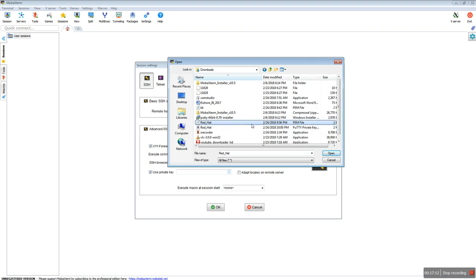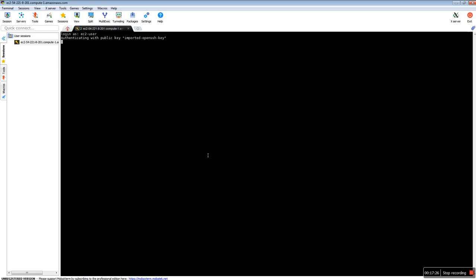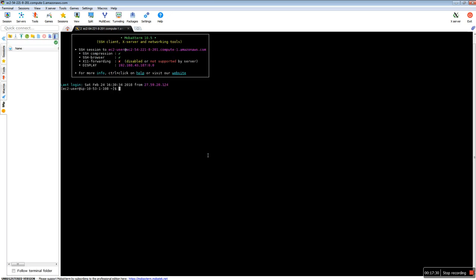For MobaXterm we don't need a .ppk file — we can use the .pem file downloaded directly from Amazon. I have selected the PEM file. The default username is ec2-user, and it authenticates using the PEM file. We have successfully logged into the server. Type pwd to confirm — you are in /home/ec2-user. To go to root user, you can use either sudo su - or sudo -i and you will be in the root directory.